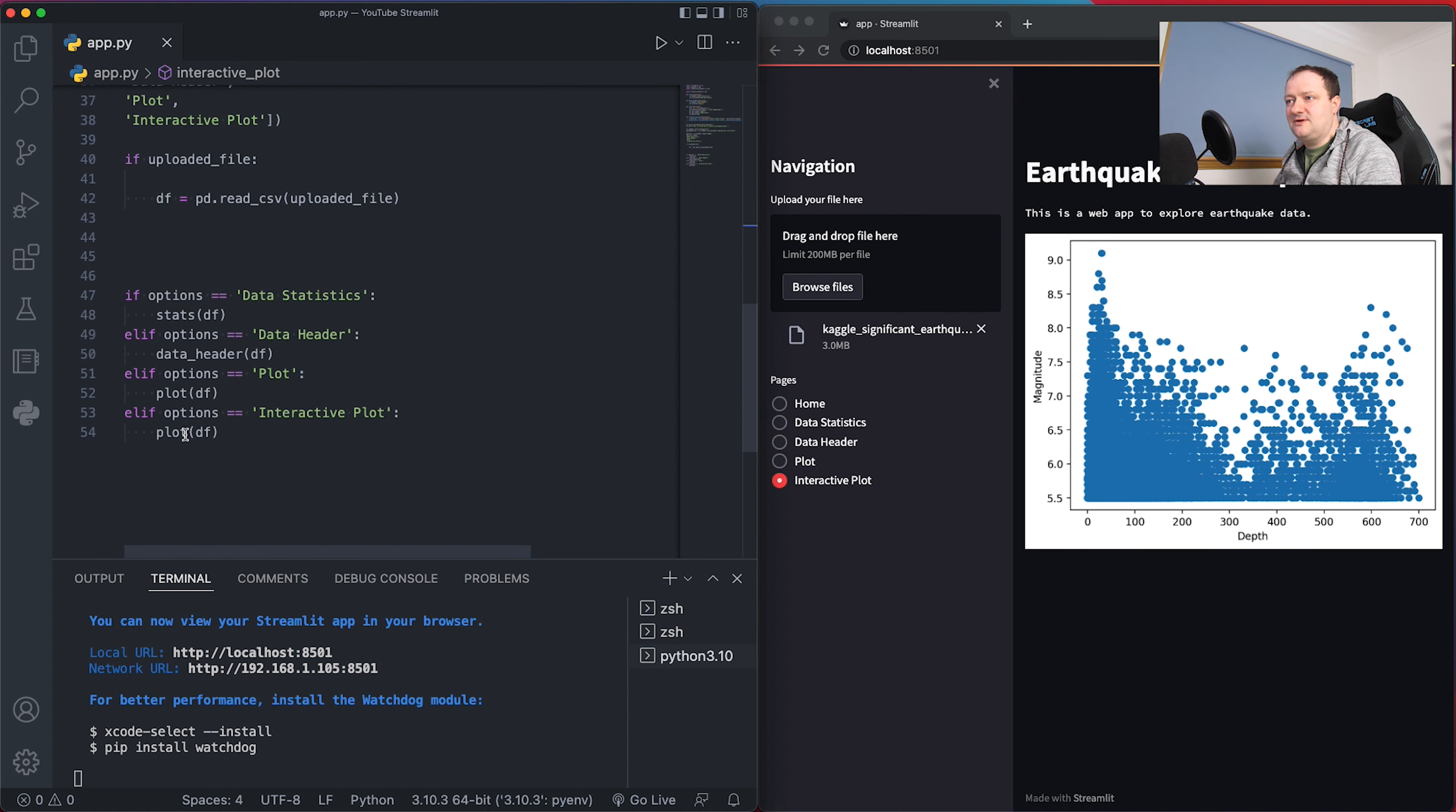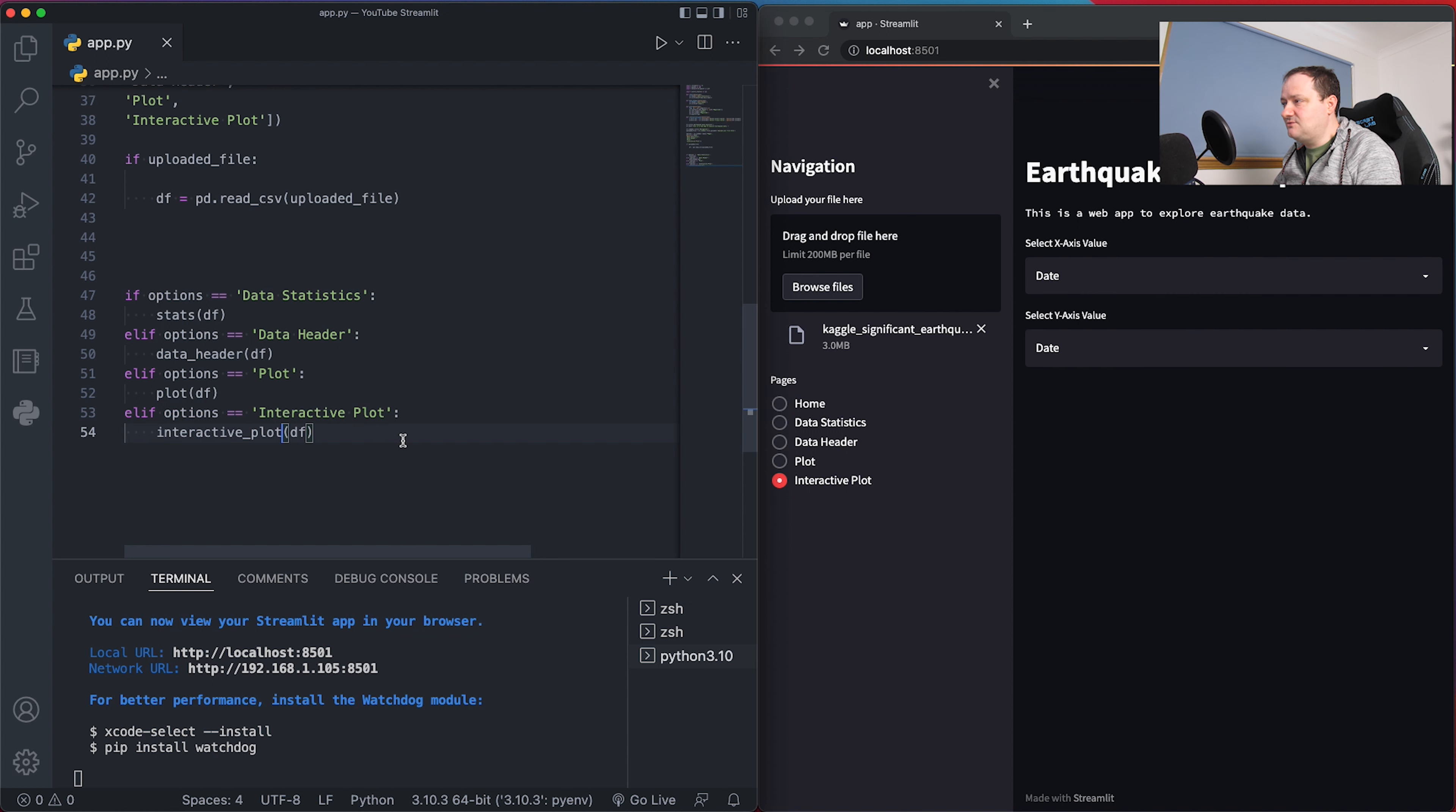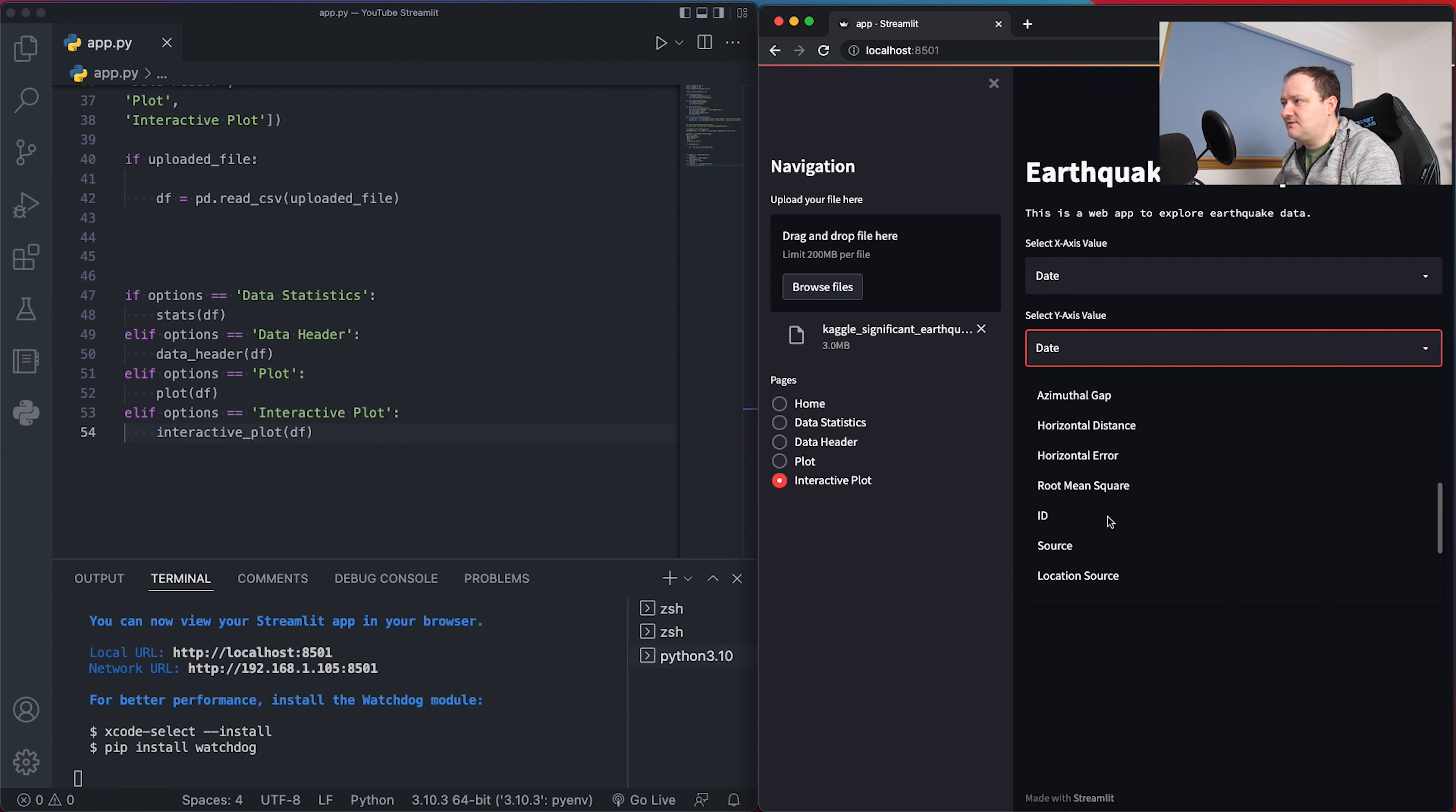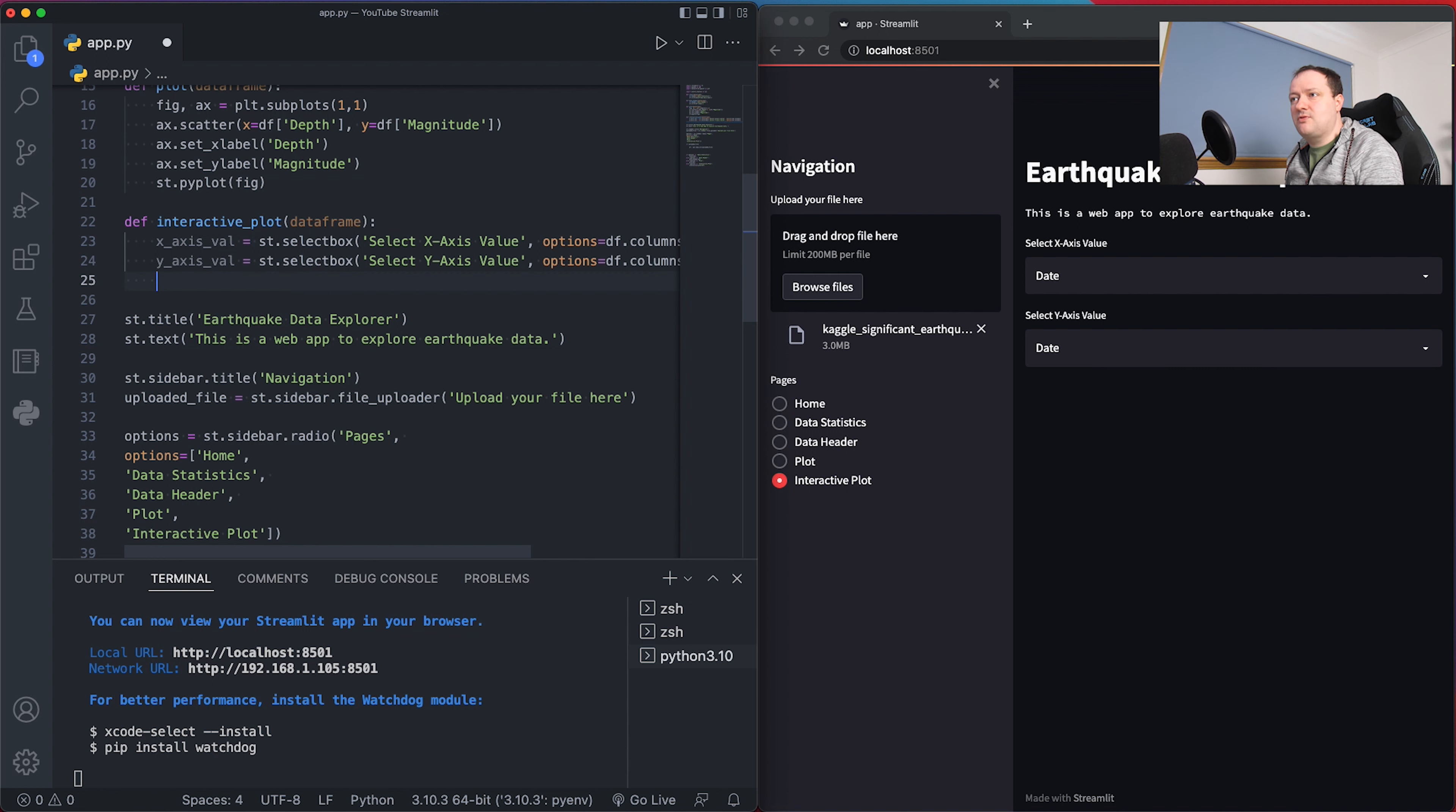Let's copy this and paste it below and we'll set this as the y-axis. Once we've done this, we've got our function and selection boxes. We need to come down here and call upon that function interactive_plot and pass in our dataframe. If I save this and rerun, we can see that we've got our x-axis values and y-axis values - all of the columns within this particular dataset.